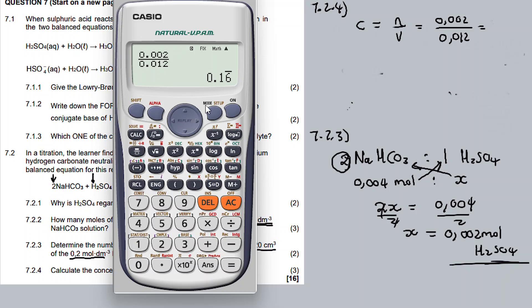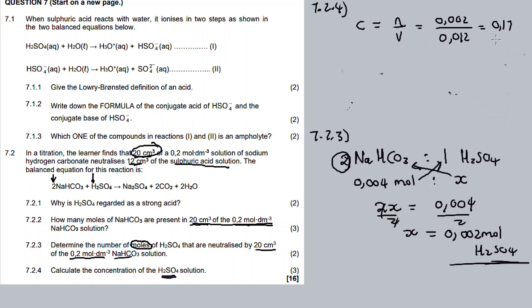Rounding to two decimal places, the answer is 0.17 mol/dm³. That's the answer for Question 7. I hope you enjoyed this video. Check out the description box for the recording and the question paper. See you in the next video — don't skip this topic, it's very important. Peace.